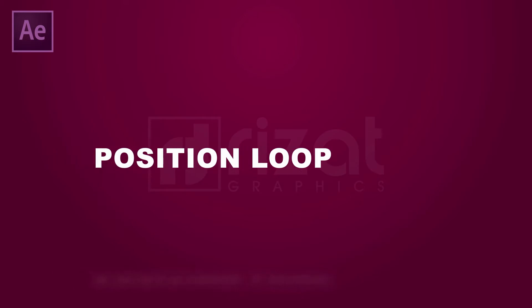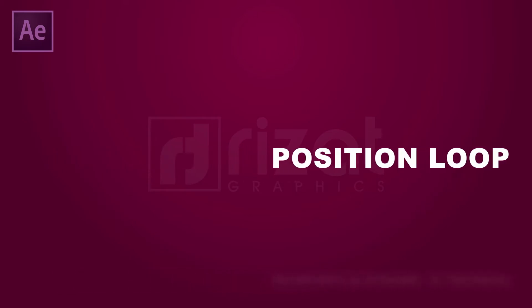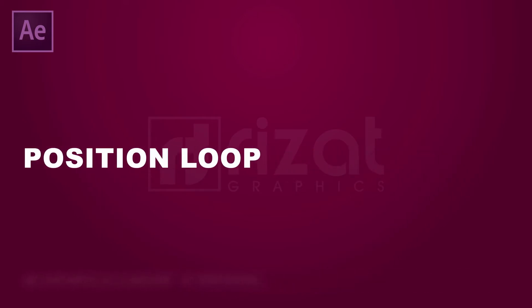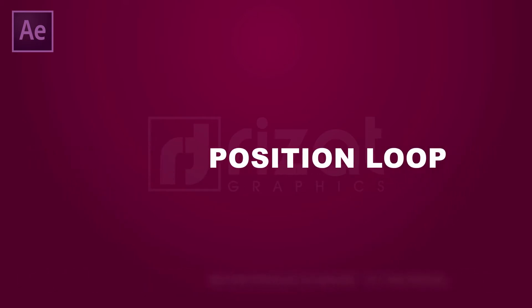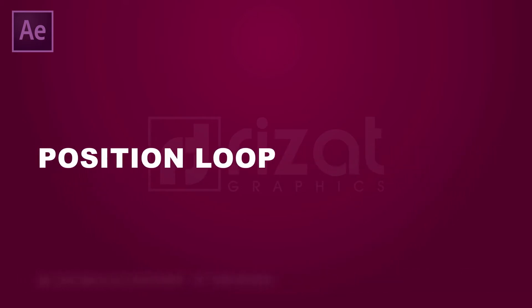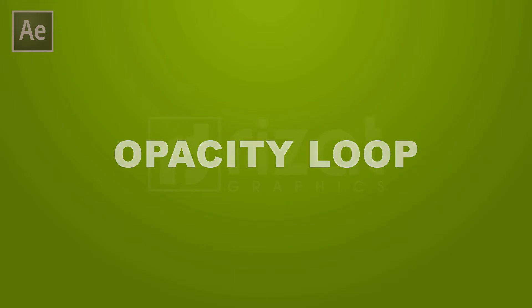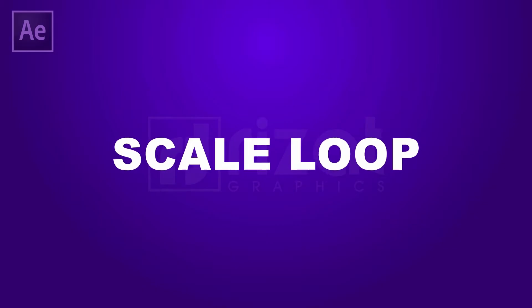In this tutorial, I will teach you to make a wiggle ping pong loop animation in Adobe After Effects. After watching this tutorial, you will be able to create your own loop animation. This is a short and easy tutorial specially designed for beginners.